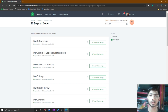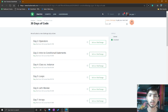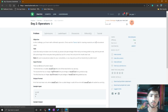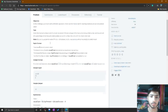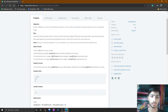Hello friends, welcome to Day 2 of 30 Days of Code in HackerRank. Today we solve the operators problem. I'll go directly into my operators problem — here is the problem along with the input format and output format.